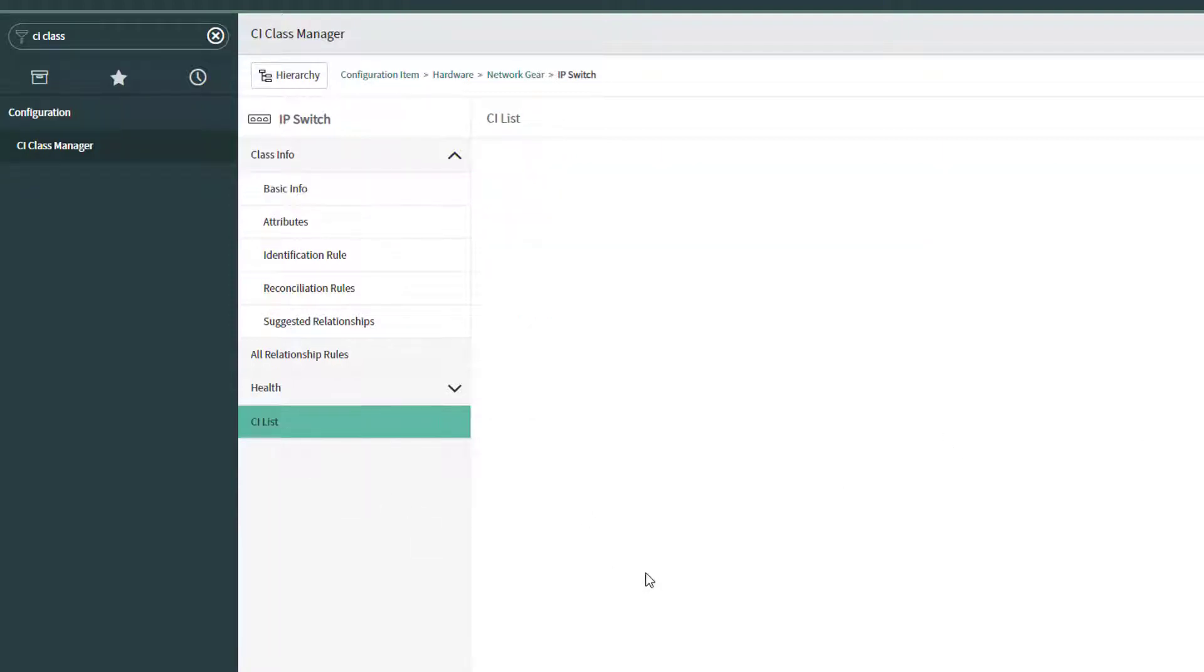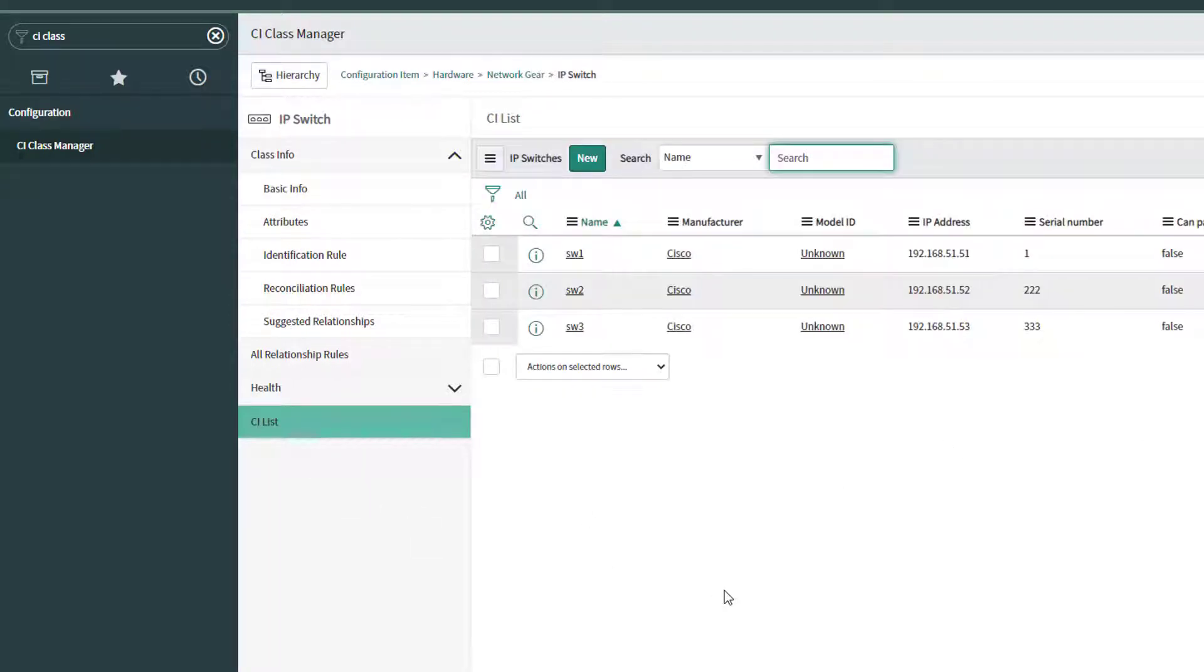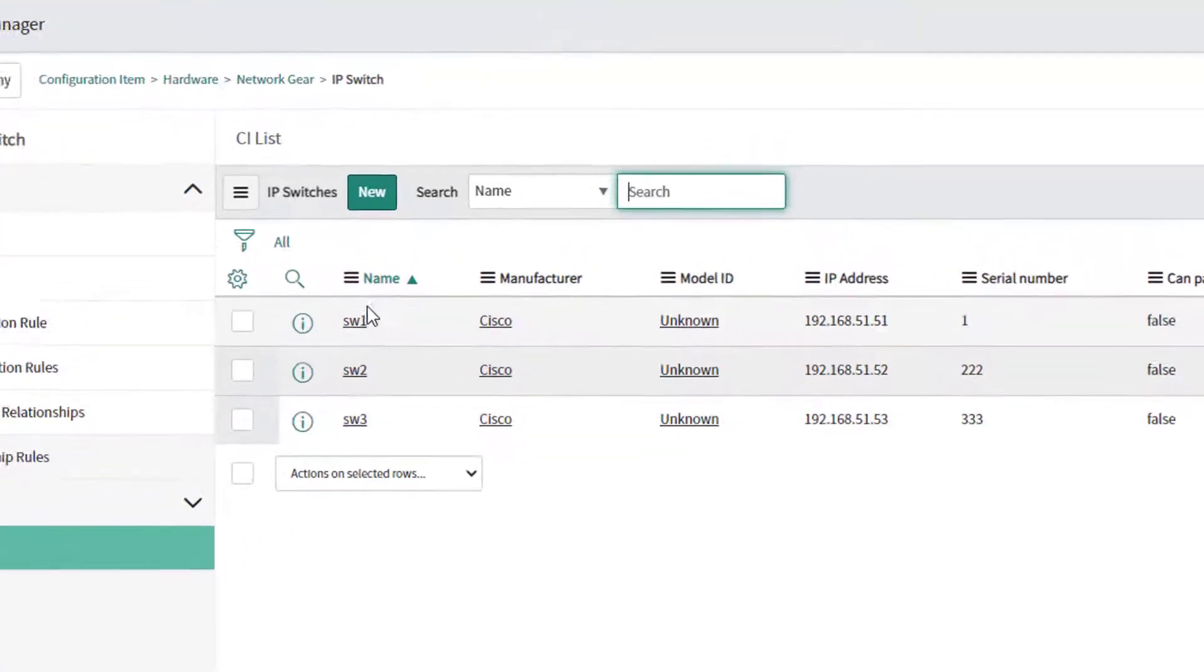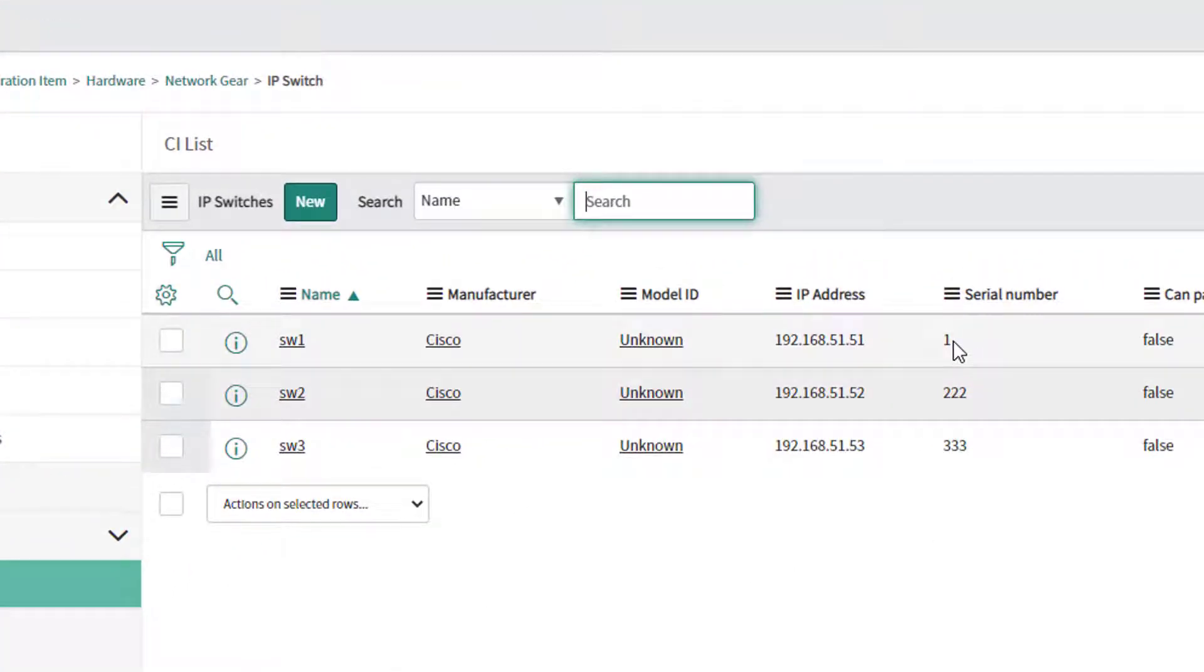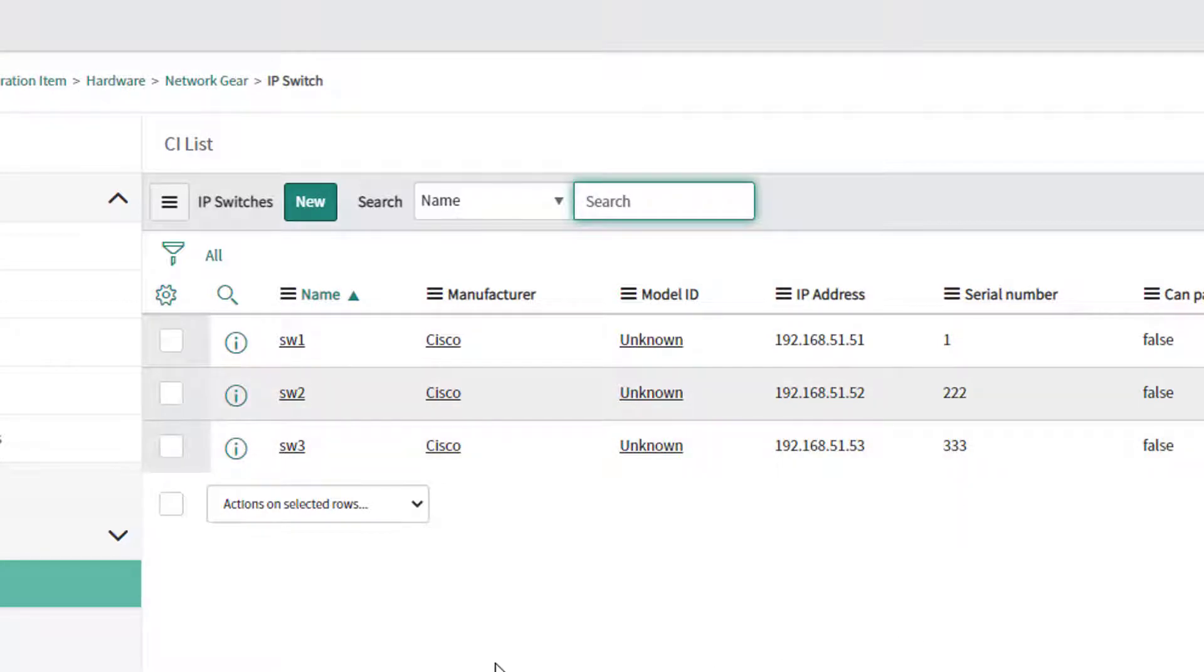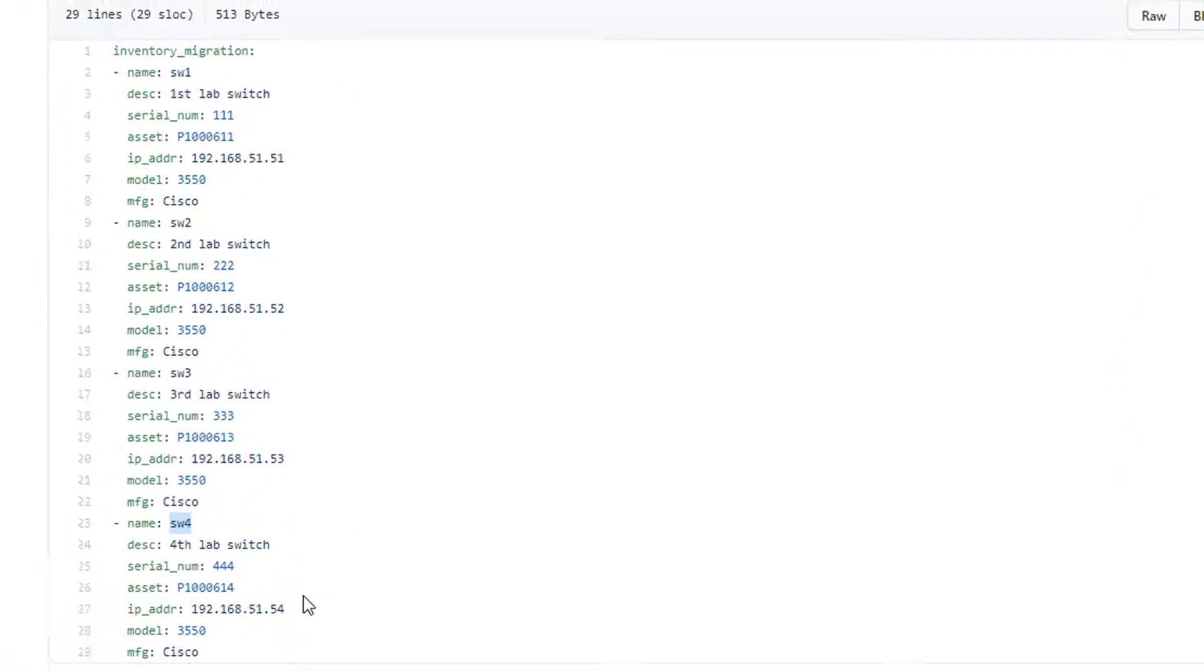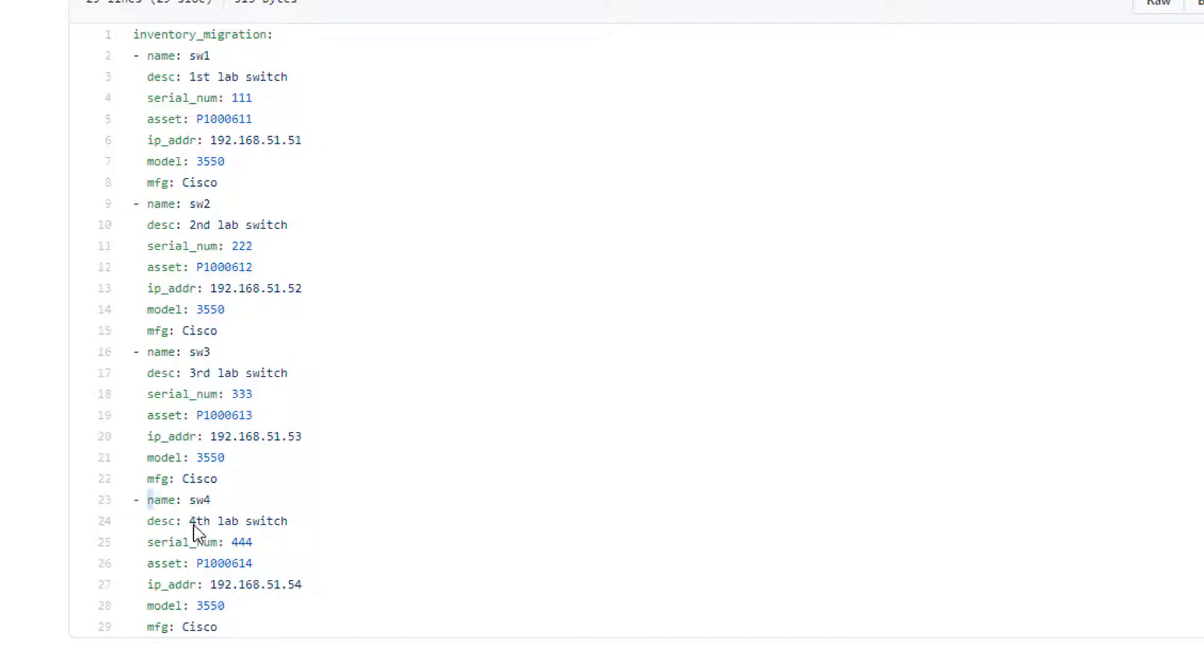If I click on CI list right over here, it shows me all of my entries in there. So I've got three switches. One of them's got a serial number of one. These two are already in the configured state. But my configuration file here actually has a fourth switch, and I'm going to be updating the serial number on number one.